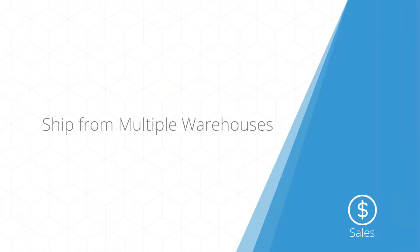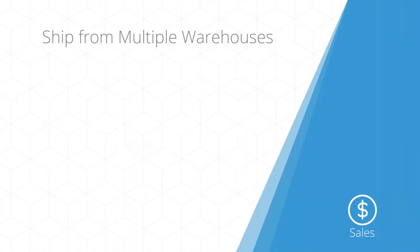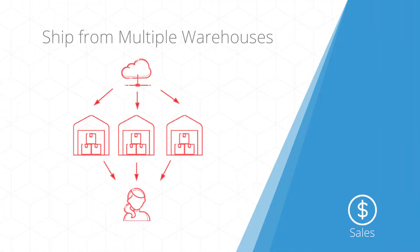The ability to ship from multiple warehouses makes instant shipment dispatches simple. This feature has been designed to simplify fulfilling orders with stock across multiple warehouses within one sales order.